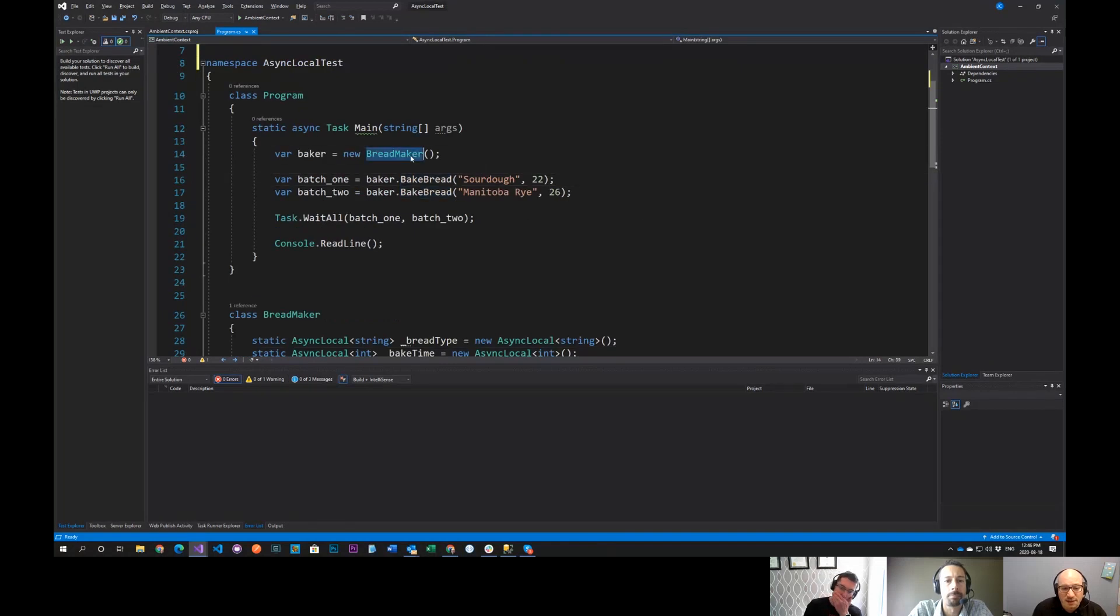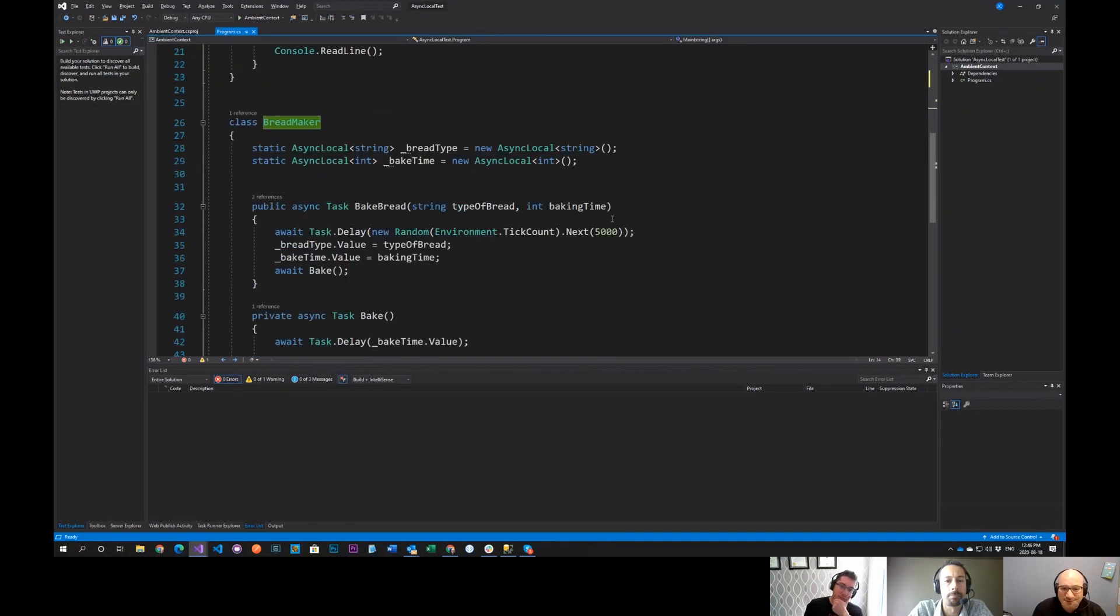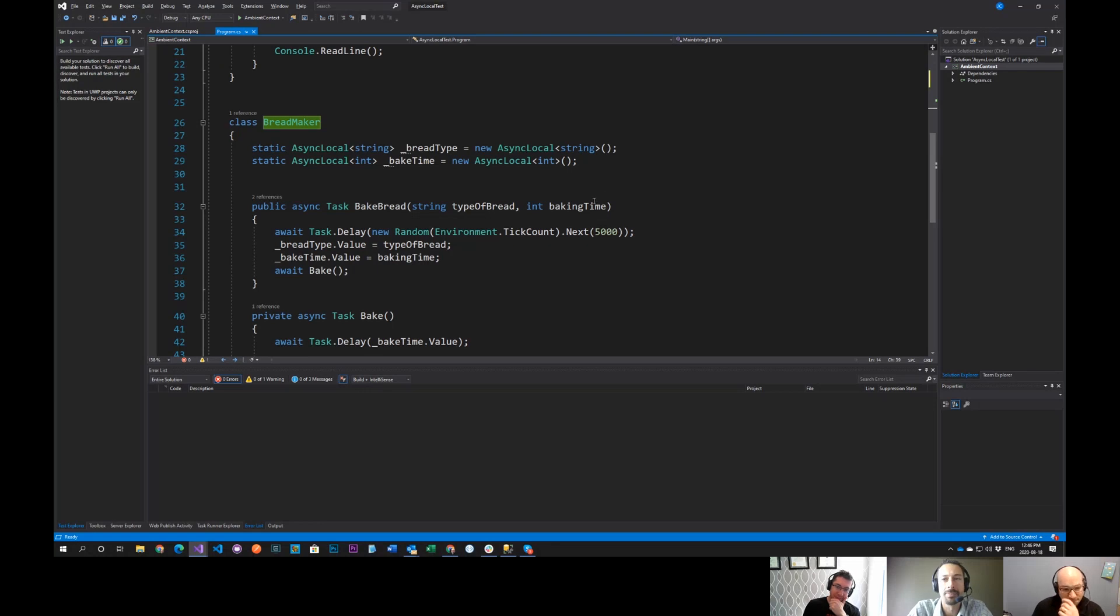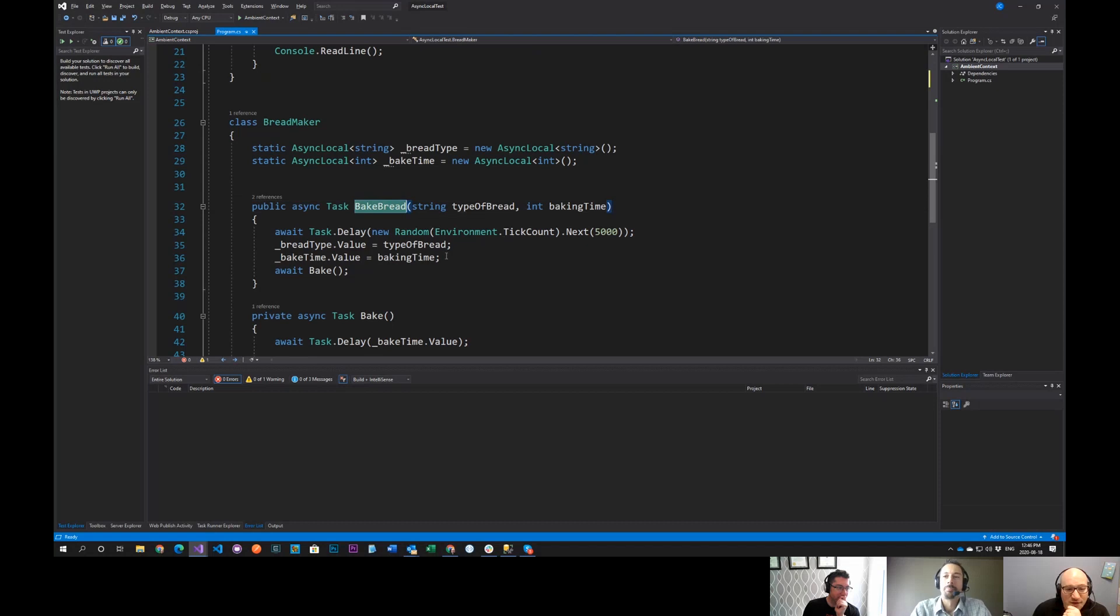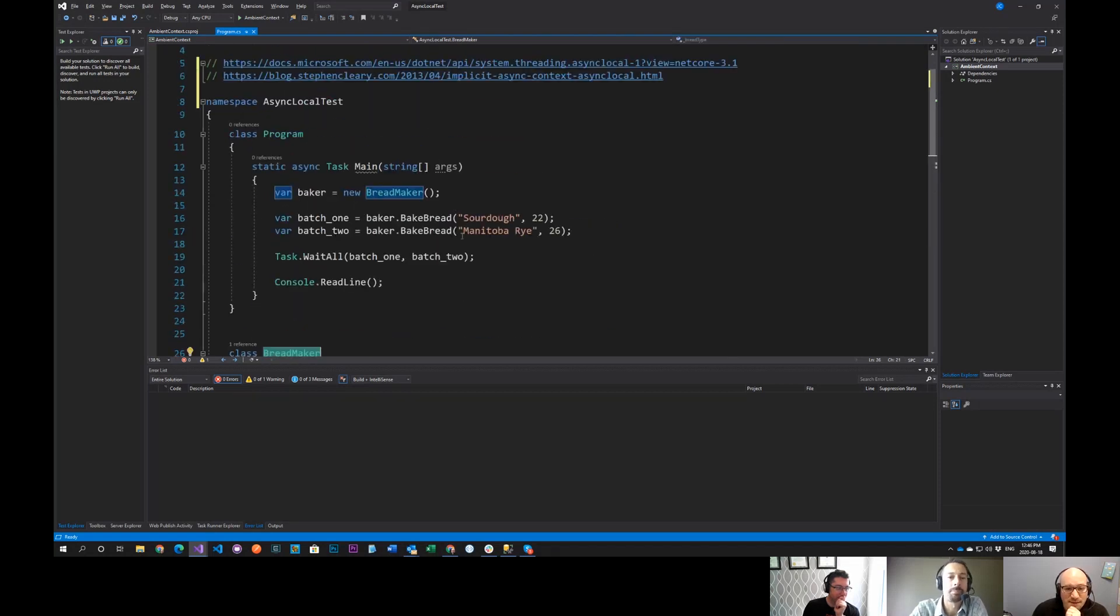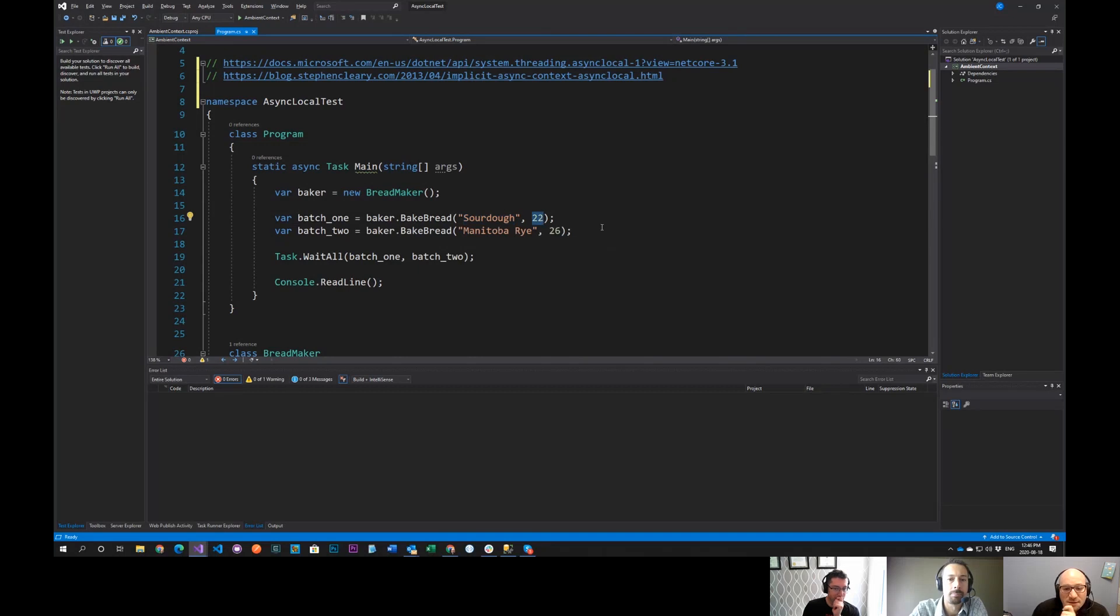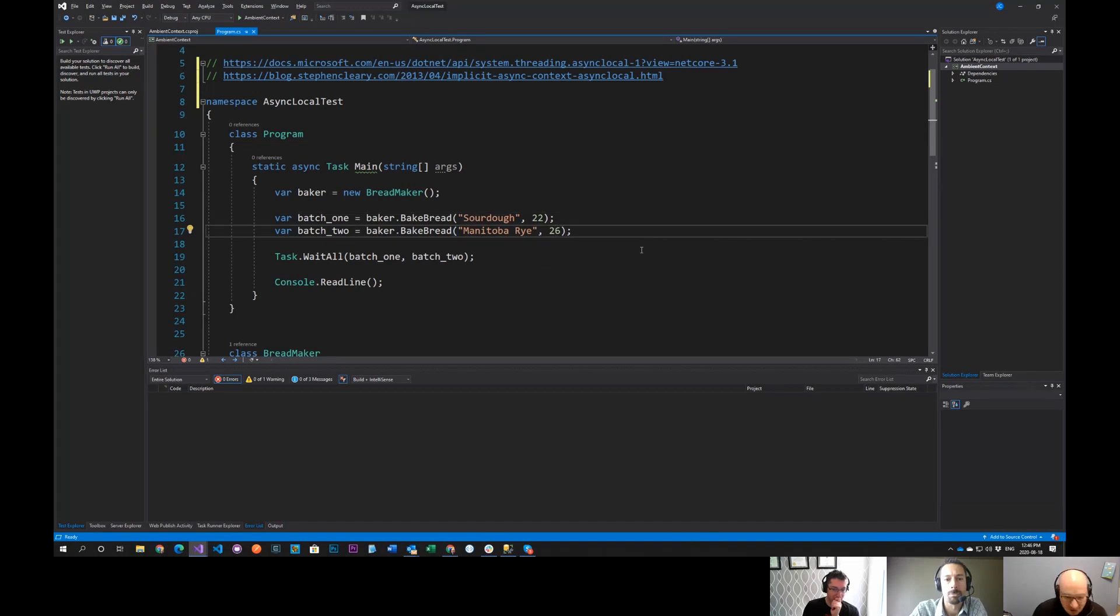So what we're going to do is just have an example here. I've got a class called bread maker. Just the first thing that came to mind, I don't know why. Something about baking bread. So bread maker has a method of baked bread. Now that bread baker might see a number of requests like sourdough, and then there's how long it takes, how many minutes it takes to bake that bread. And I've got a rye bread here that takes 26 minutes. They both sound delicious.